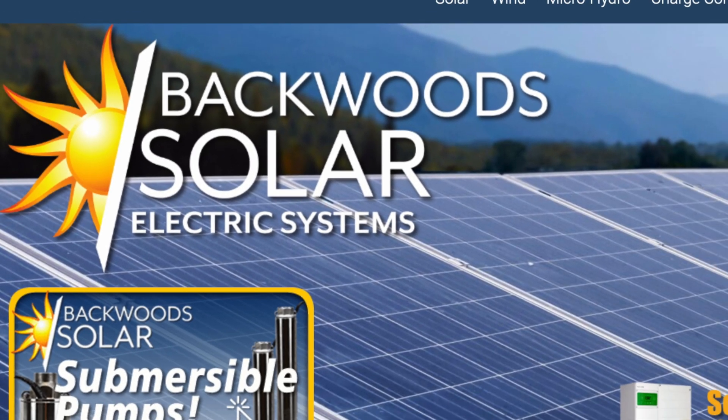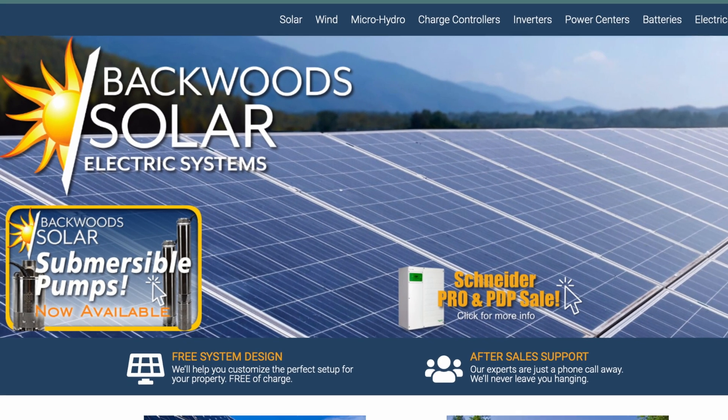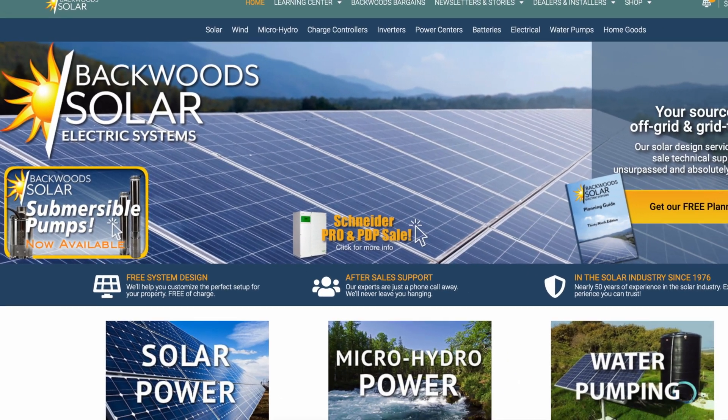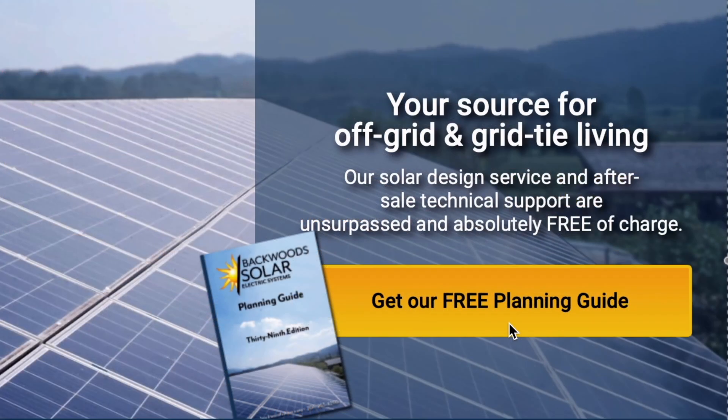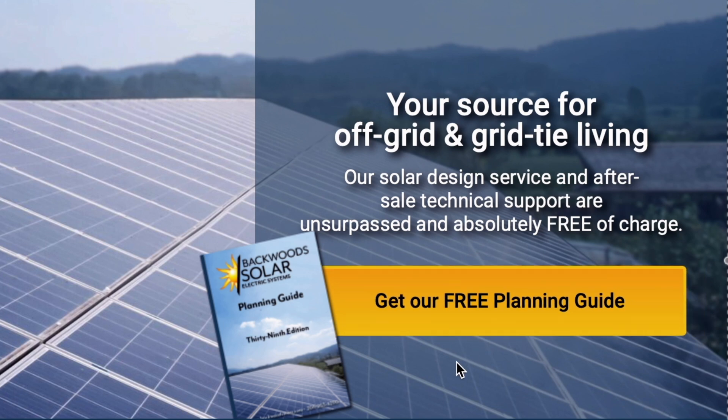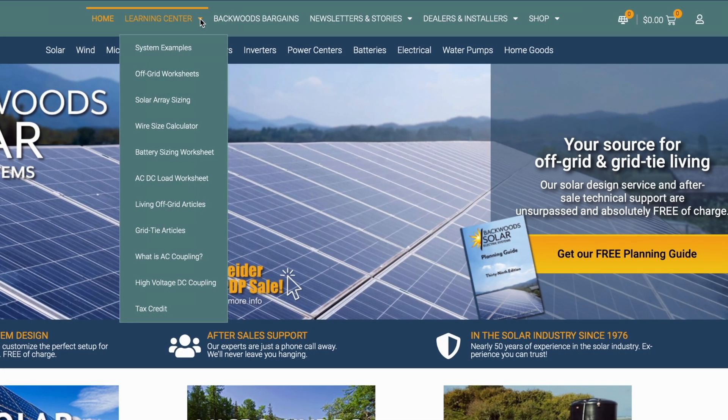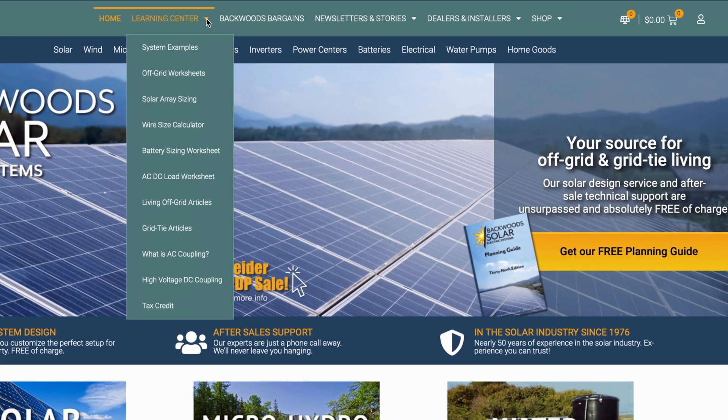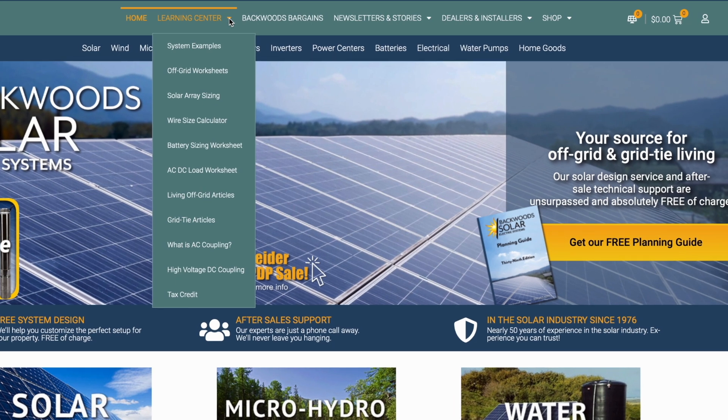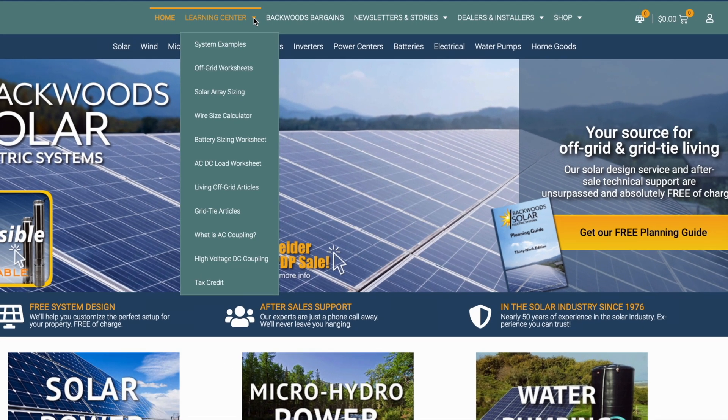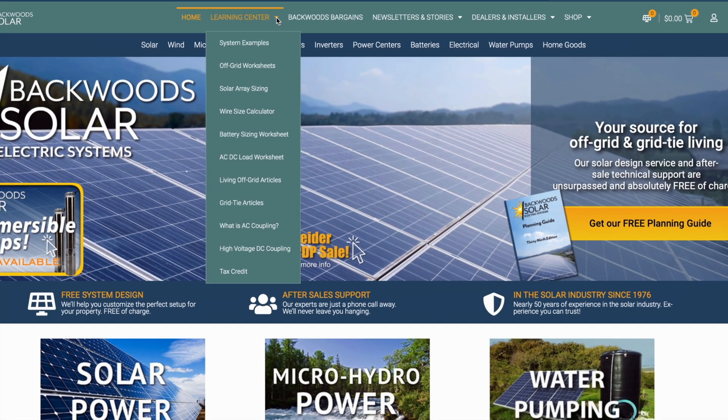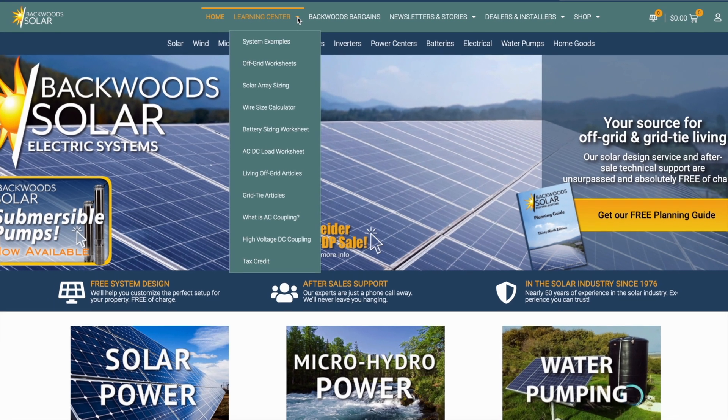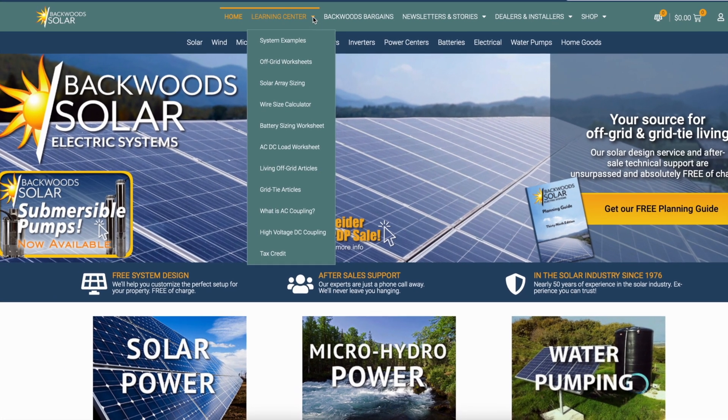Backwoods Solar is America's oldest and most trusted solar retailer with nearly 50 years of experience. Head over to our website, BackwoodsSolar.com, to get a free copy of our planning guide. While you're there, check out our Learning Center with articles on setup, sizing, tax credits, and so much more helpful information, especially if you're just getting started with solar. There are also links provided in the description.